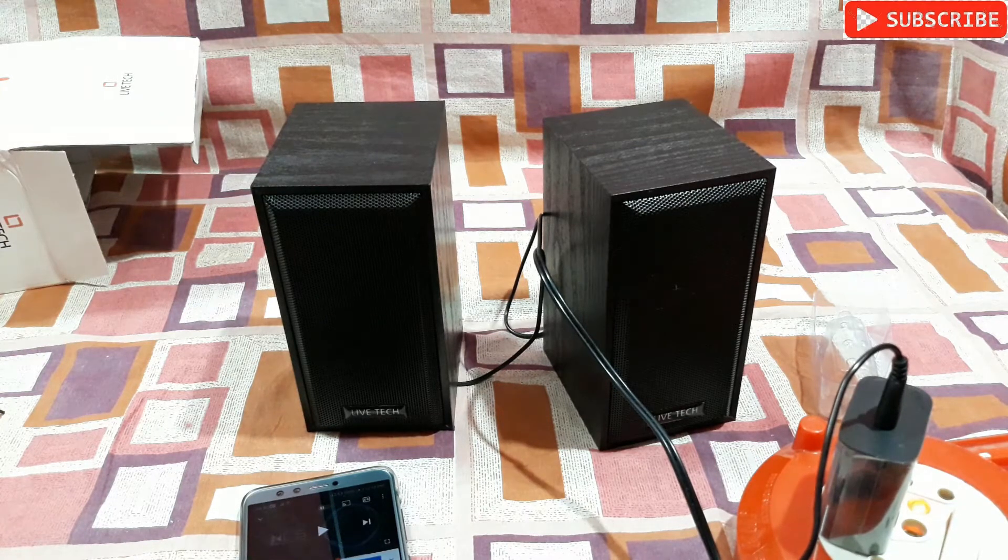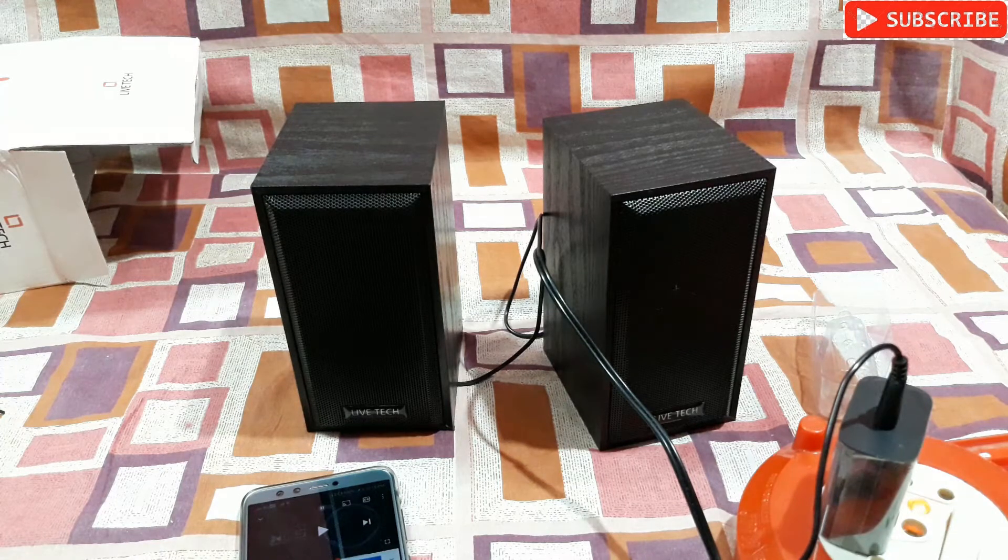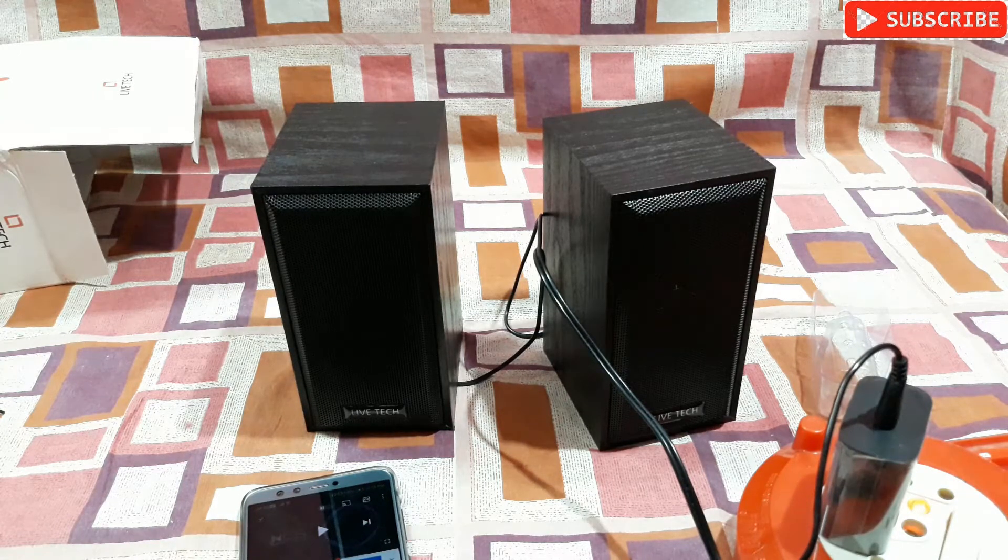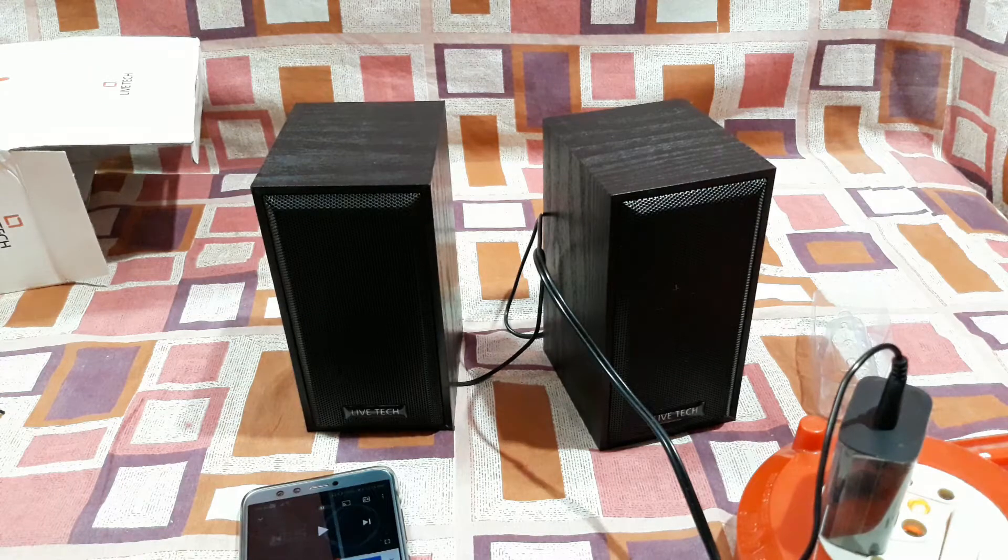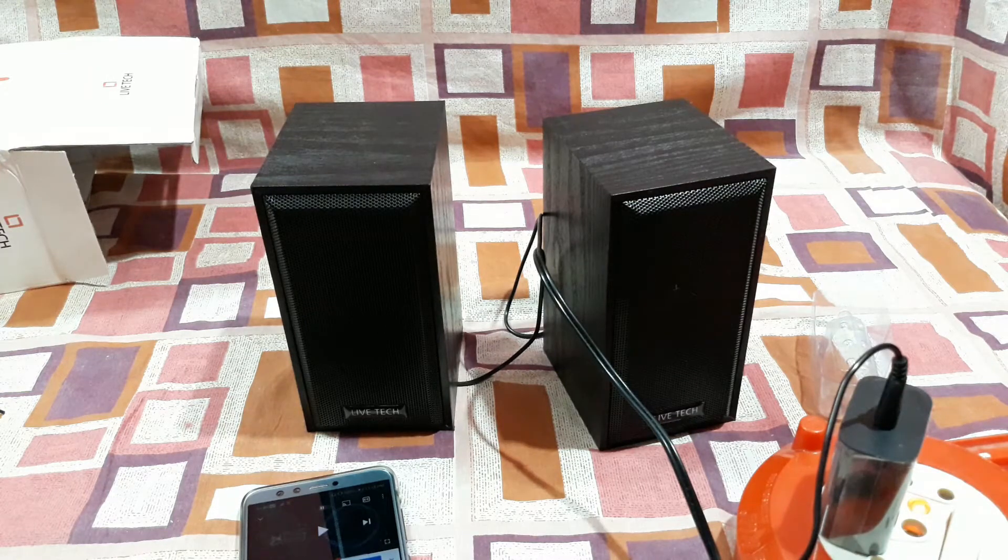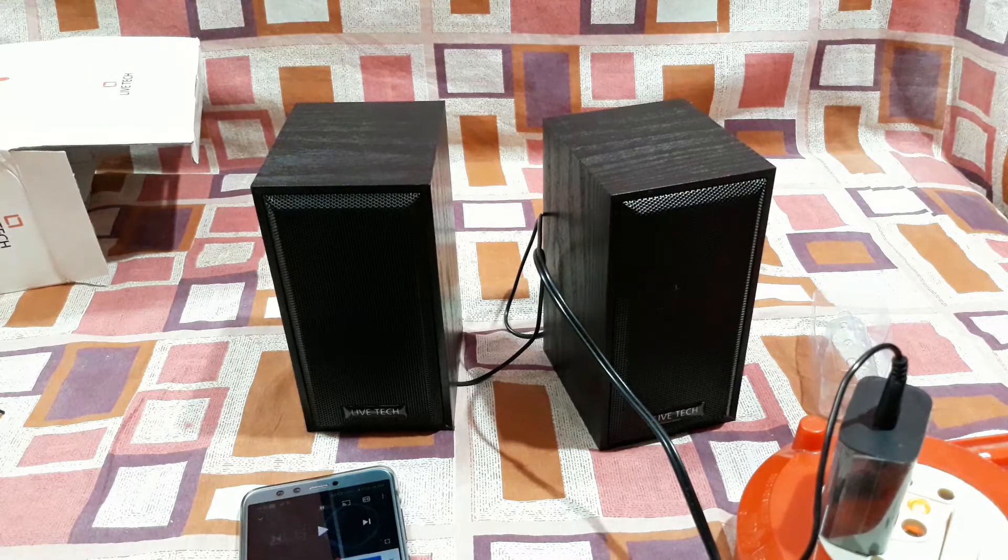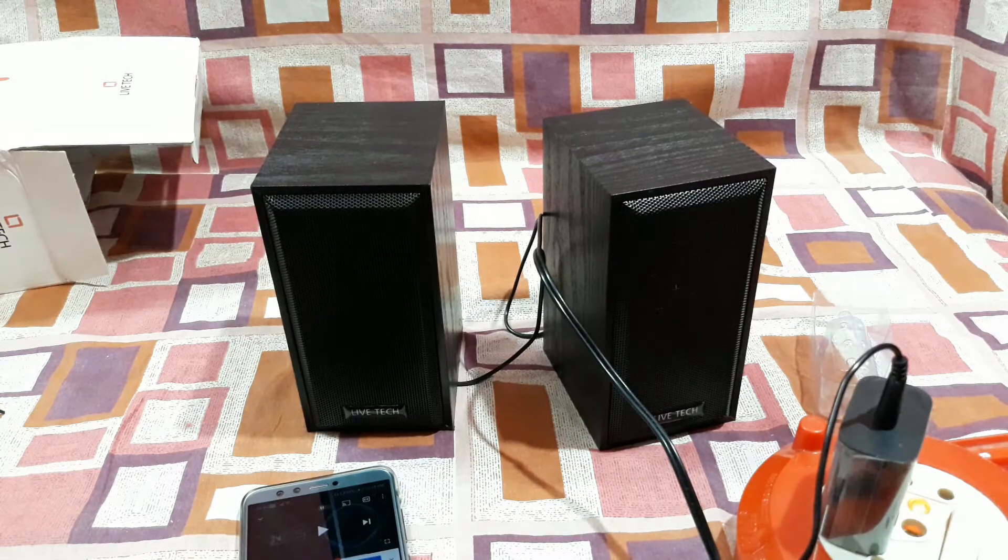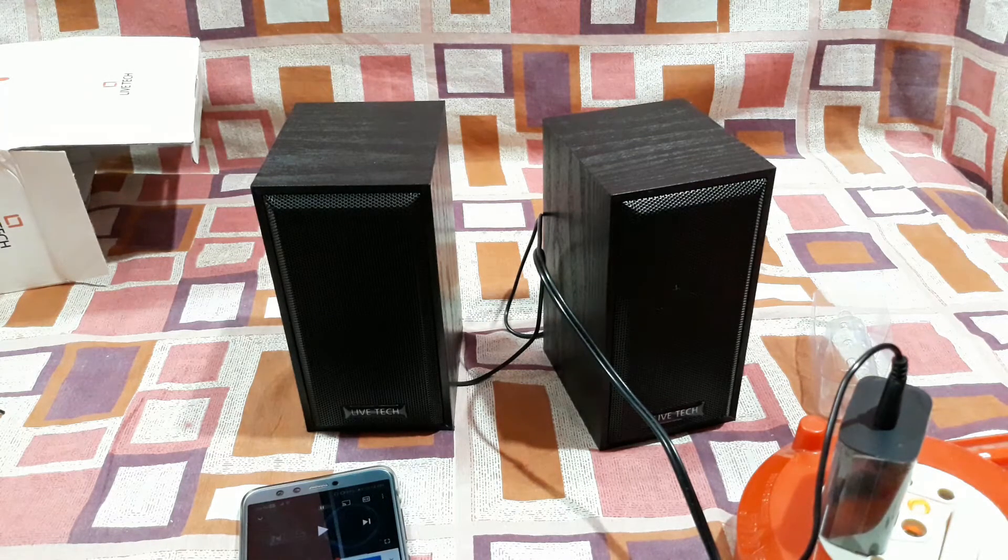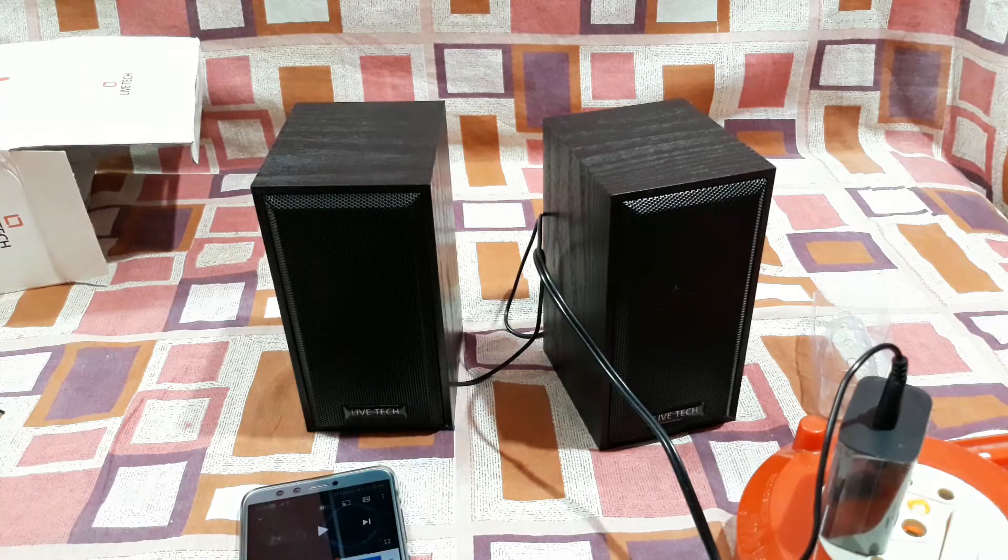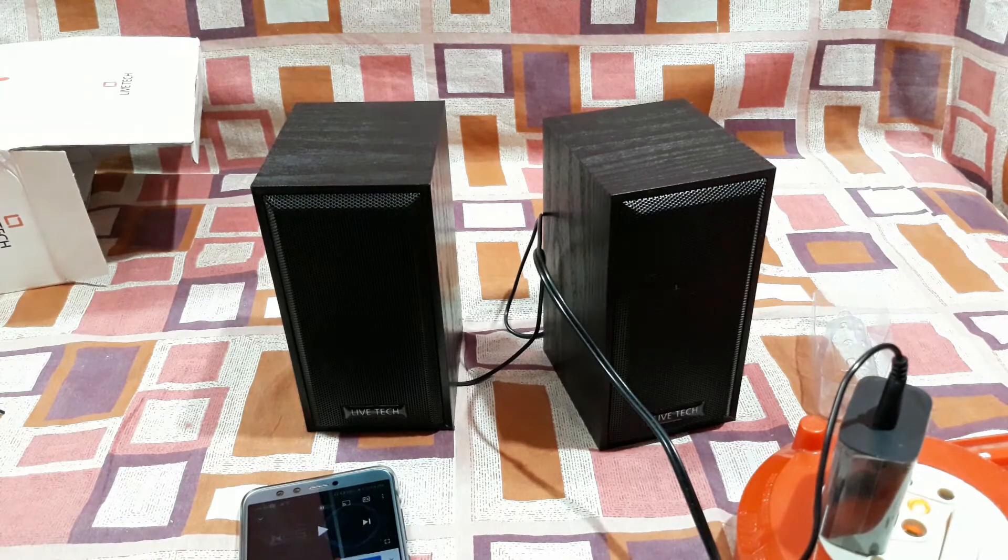All right, so about the sound, sound quality is pretty good. But if I talk about the bass, this thing has much better bass than the speakers I have unboxed and checked before, the tiny ones. This thing has much more bass.